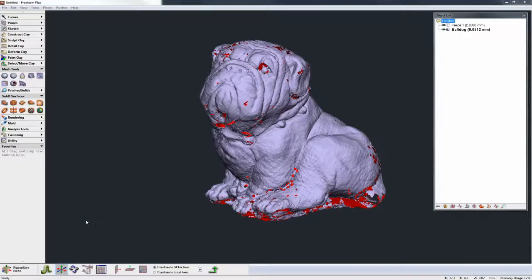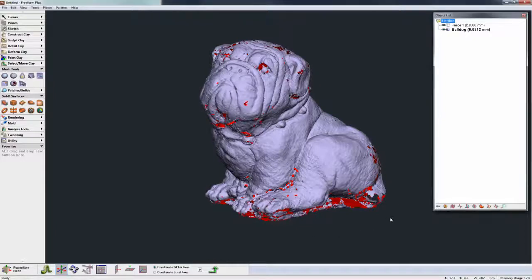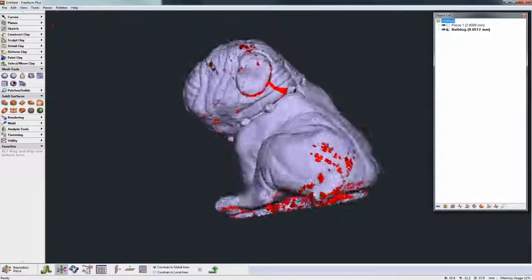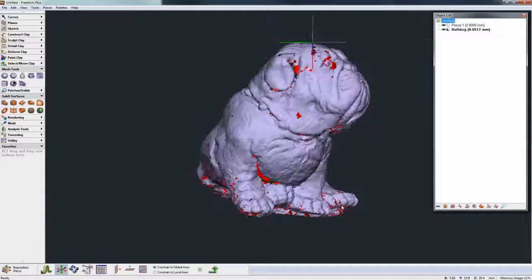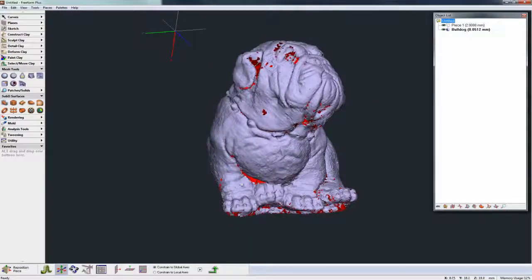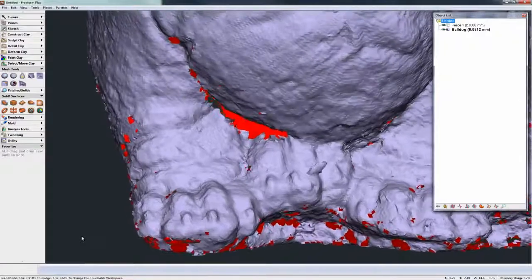In this video we're going to take a look at the new Analyze and Repair Mesh tools in Freeform 2014. To explain that, let's take a look at the model on the screen — this is a simple scan of a bulldog model, and you can see that there are holes. If I zoom in, you can see we've got some holes in the model.